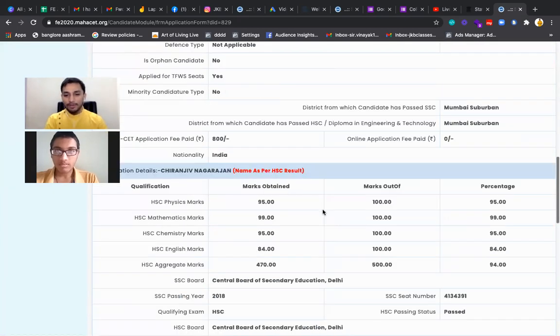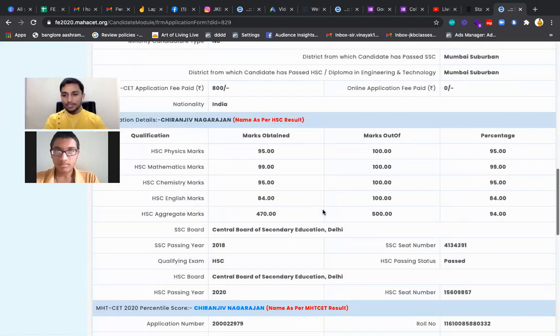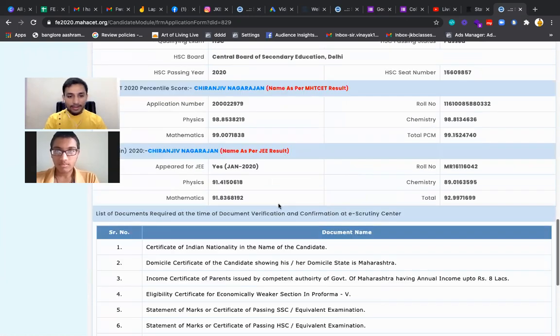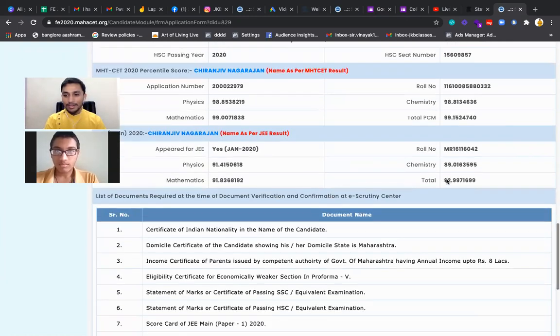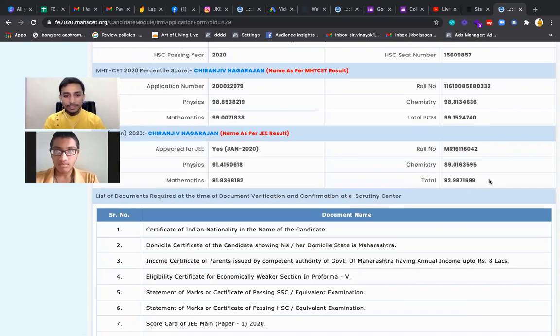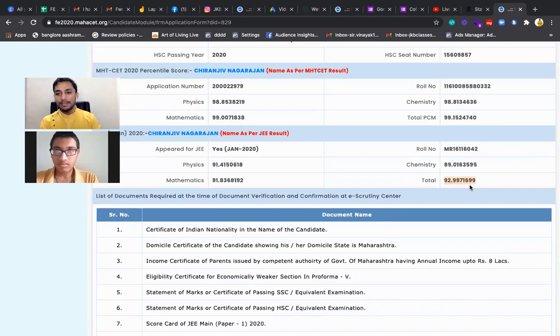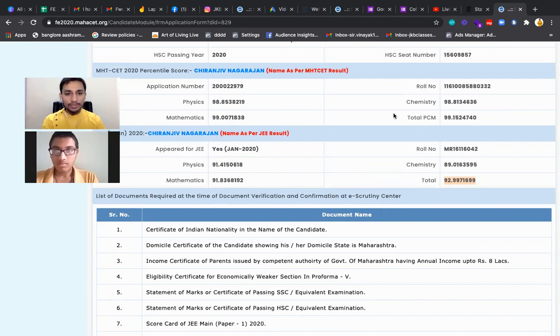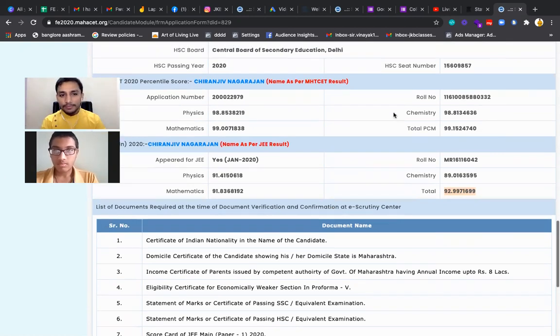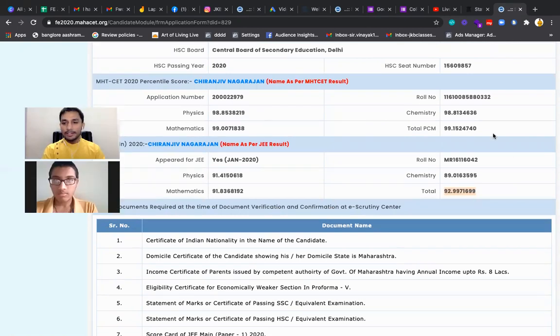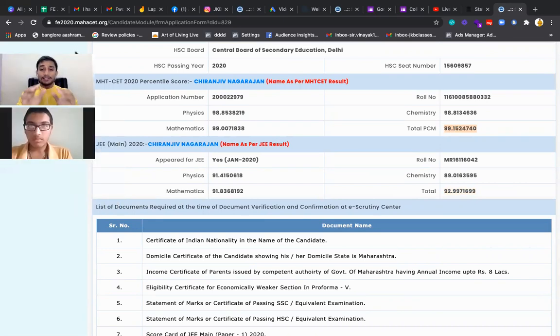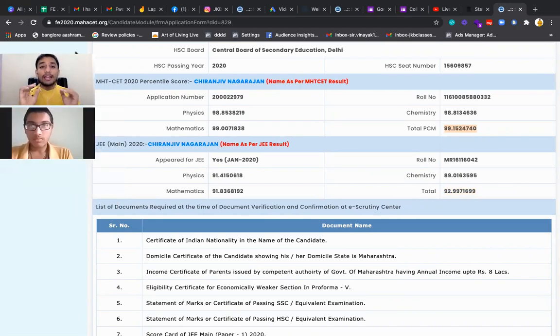He has got total 92.99, 71699. These are the percentages that he has got in JEE Main. And he has got total 99.1524740 percentile in CET. So he is a candidate who has got more than 99 percent in CET.